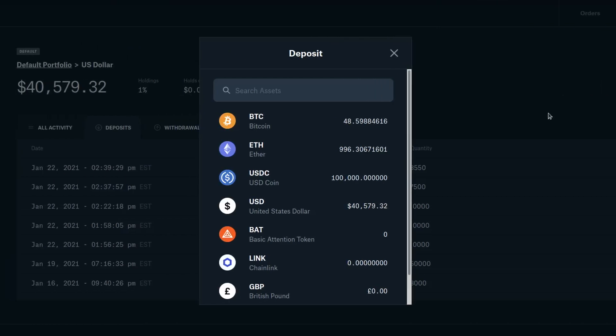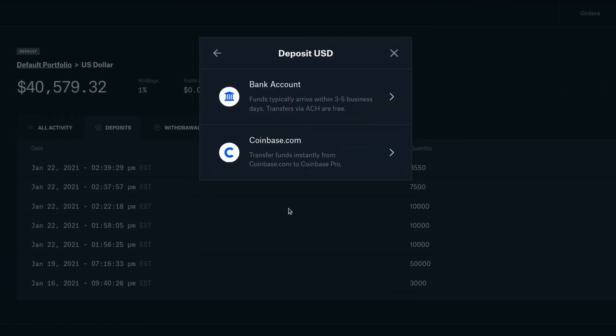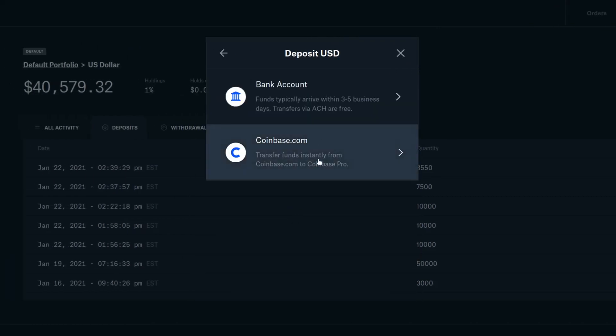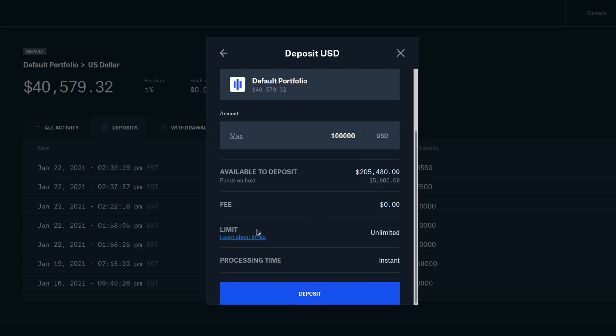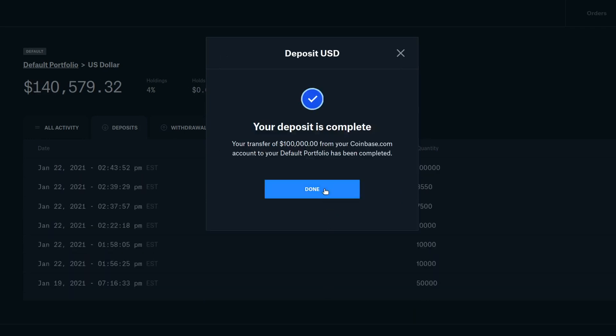So just start the deposit from the website and choose to deposit from coinbase.com. You can use the same process to deposit other currencies and coins. And remember that this money is not real, just make sure that you're on the sandbox site.